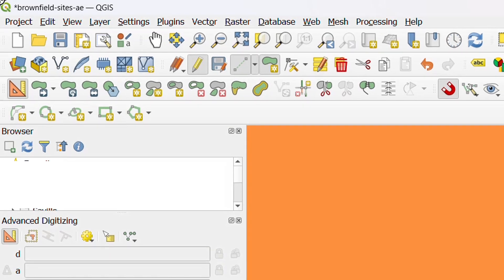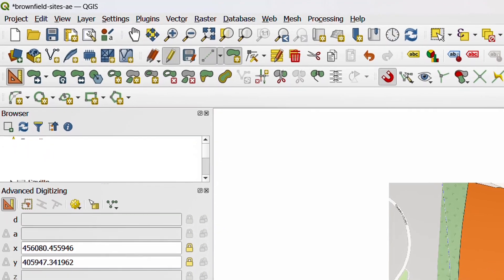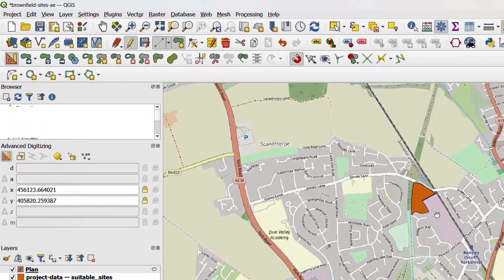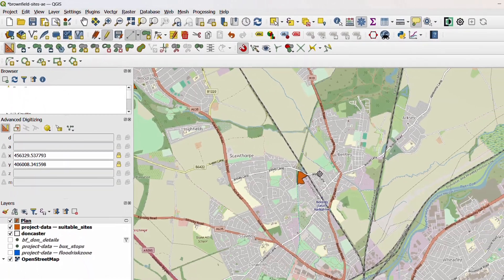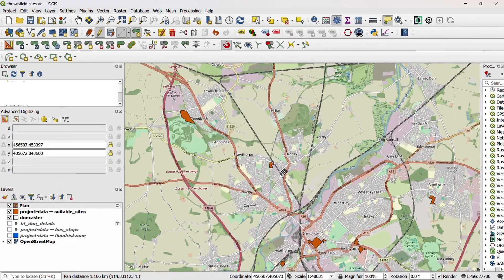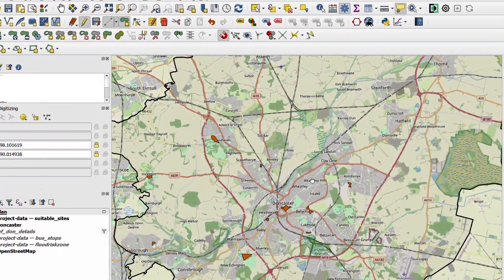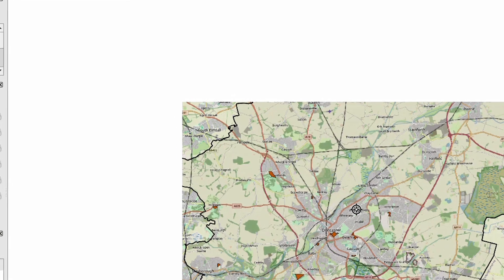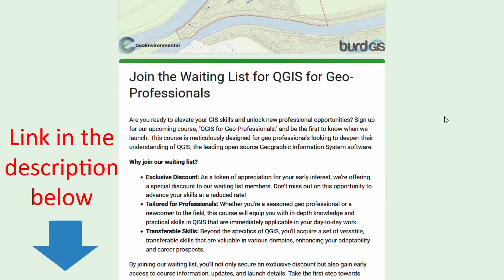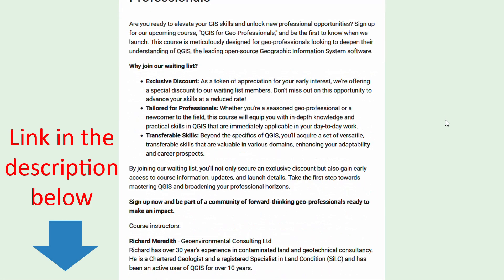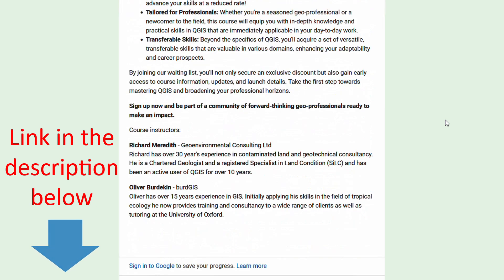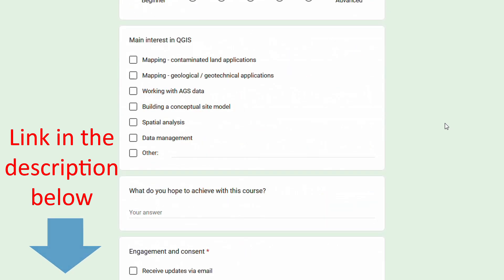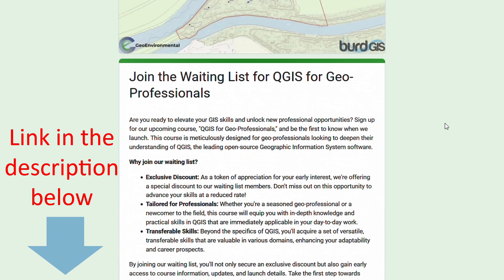My colleague Richard and I have also been working on a contaminated land specific course for QGIS. And it also explores our plugin that we have been developing to work with AGS data. If you're interested in that, then please do fill out the Google form to express your interest. And you can get a discount on the course once it is launched.